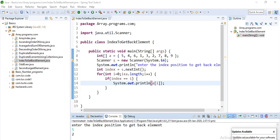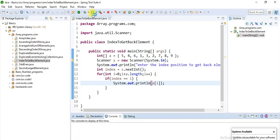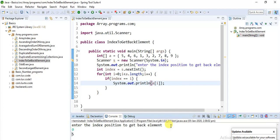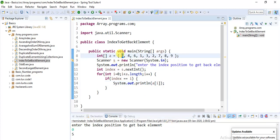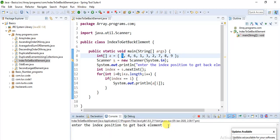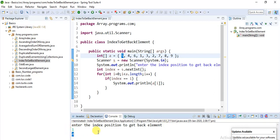I'll just run this program. Enter the index position to get back the element. So I'll give zero - zero is the index position I'm giving. What does zero contain? It contains five. I'll run this again. I'll give index position as one, so one index position contains a value four.